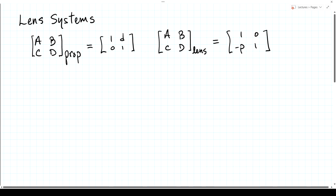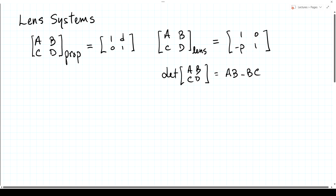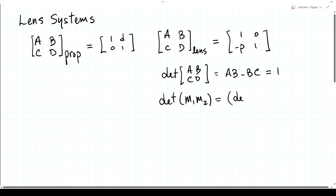For these two matrices, the determinant of the matrix — which is AD minus BC — is equal to 1. And since the determinant of a product of two or more matrices is equal to the product of the determinants, any such combined matrix will also have a determinant of 1.